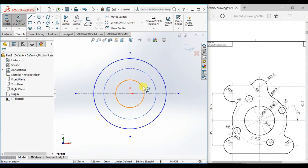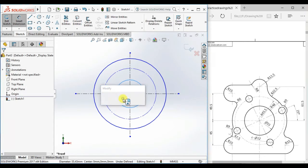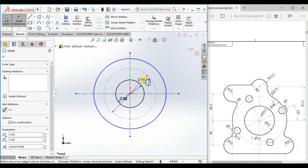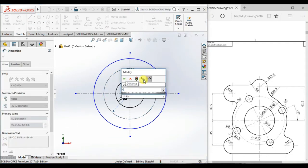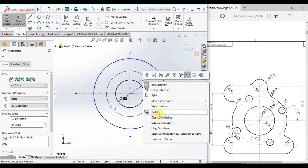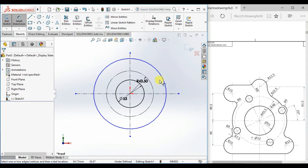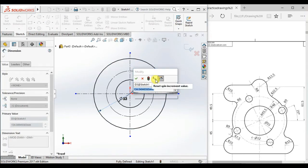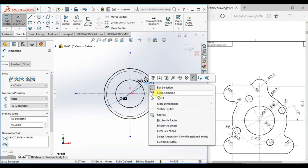Give the dimensions: first circle 53. Second circle 43.5 x 2 — right-click and display as radius. As well as 48.5 x 2, display as radius.